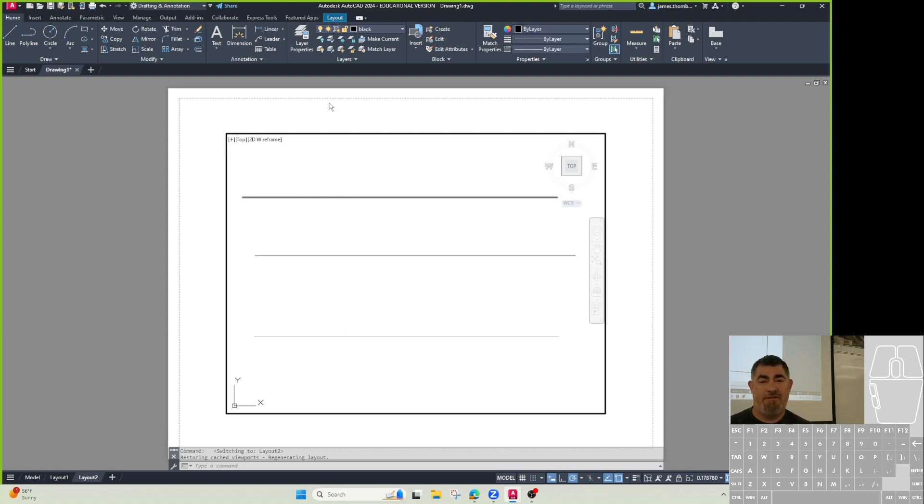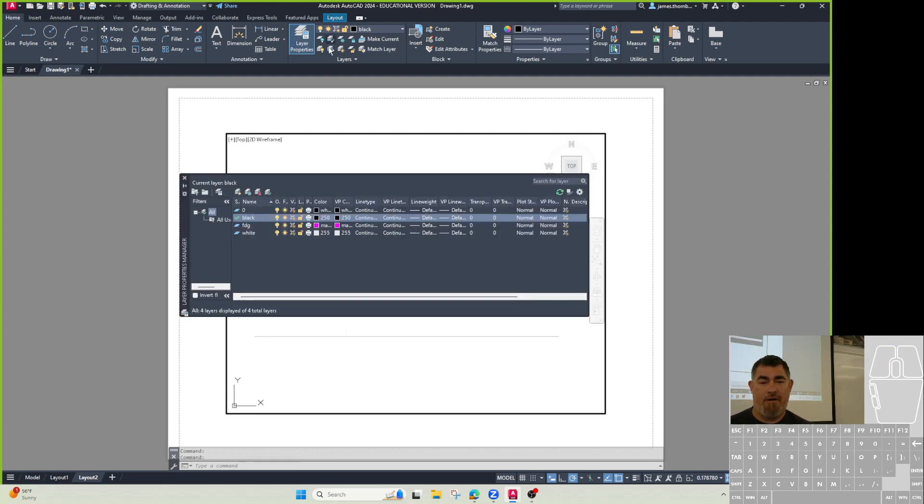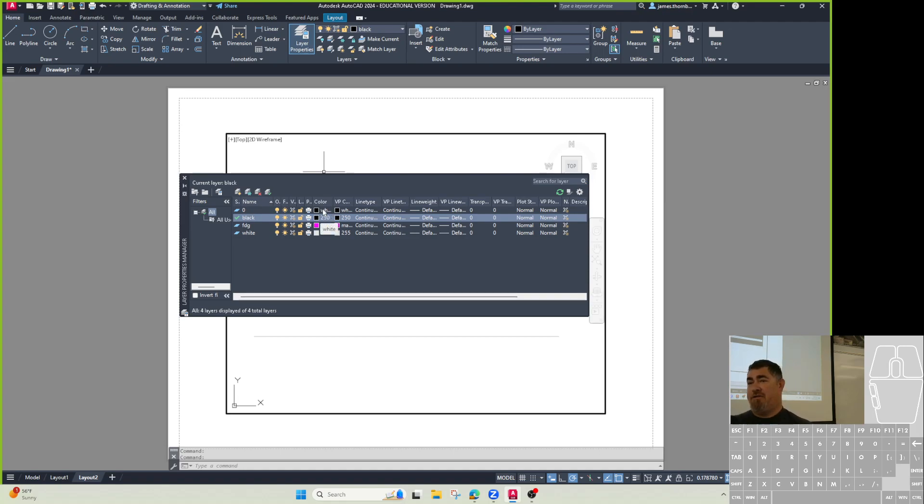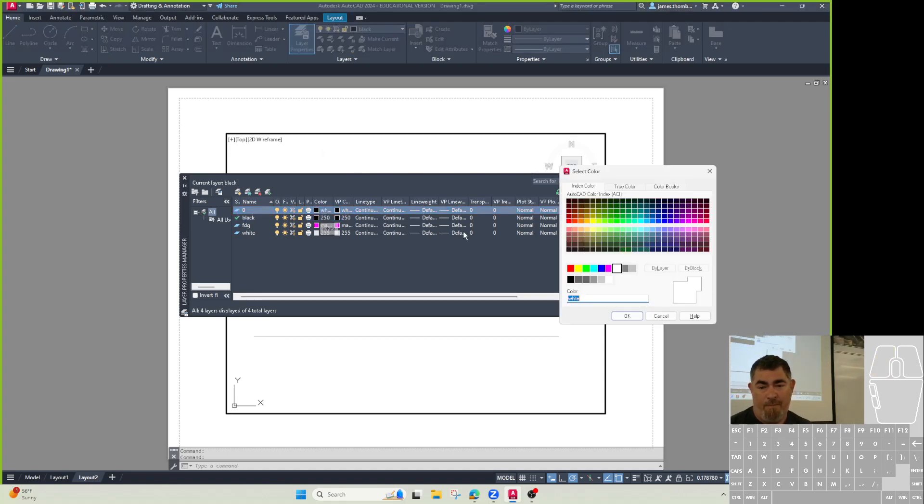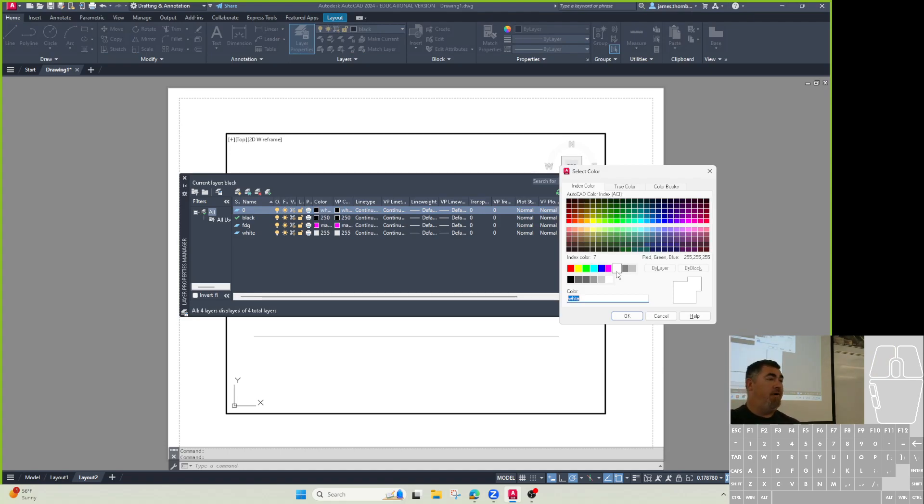And so what happens is this top one, if I go in here, you can see it says white, but it's colored black. So in paper space, things that are on the color of the label white, this one, they'll switch colors based on your background.